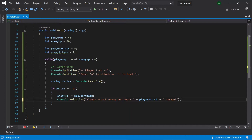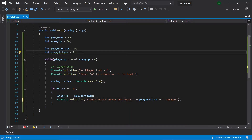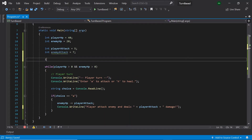Now let's handle the player's healing. For this we'll need to go back to the top of our program and create another integer called healAmount and set it to 5. For this example, we'll be using a single shared healing value for both the player and the enemy. If you wish, feel free to split it into playerHealAmount and enemyHealAmount.